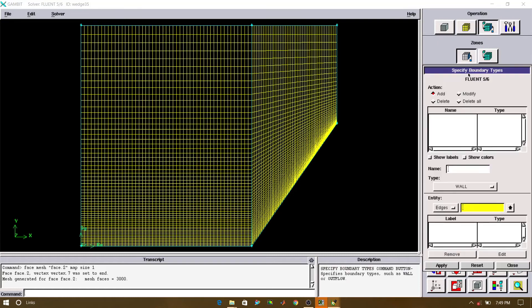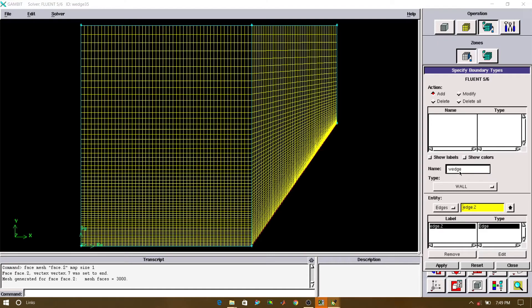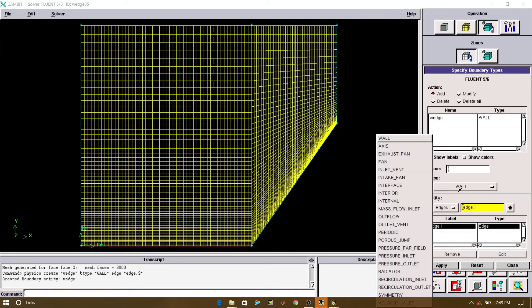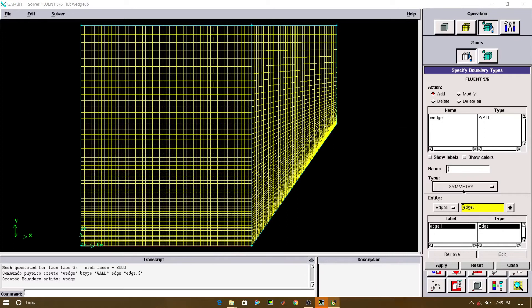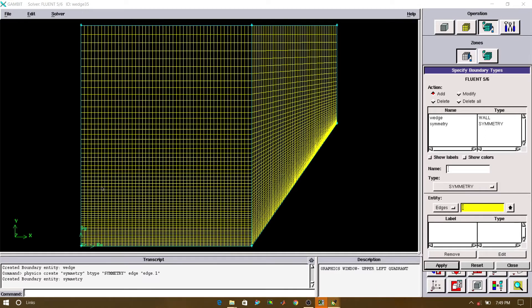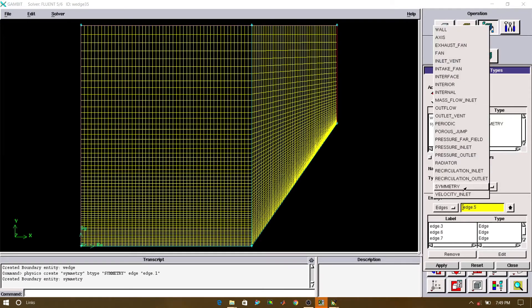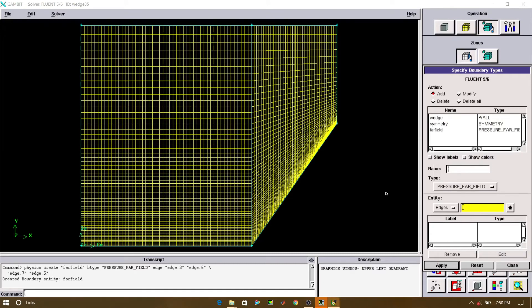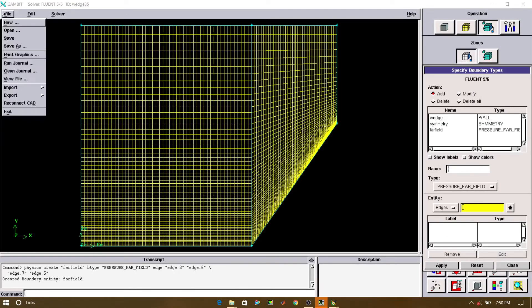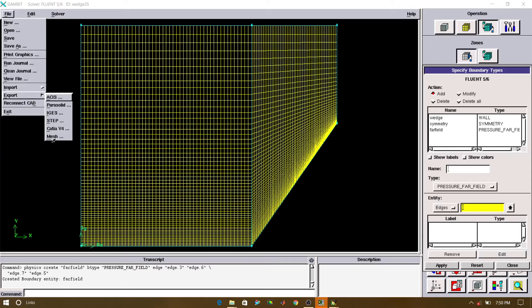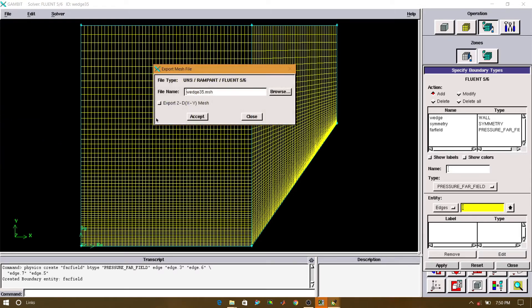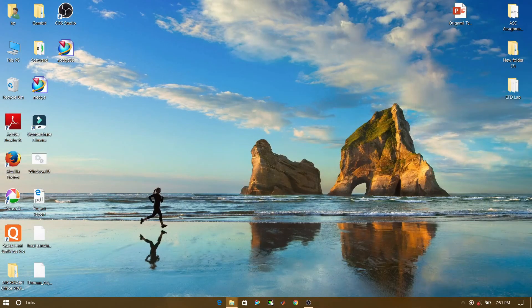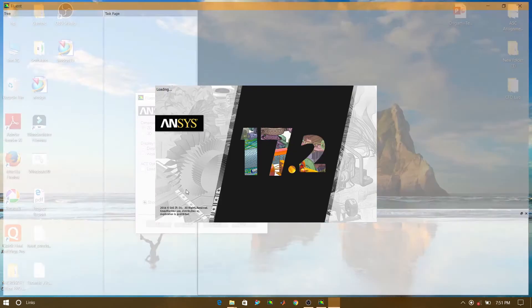2D mesh. Now we will define the names. We will export this file as 2D mesh. Now go to file, click on export, export it as mesh file. And check the export 2D XY mesh, and click on accept. As we are done with the meshing.